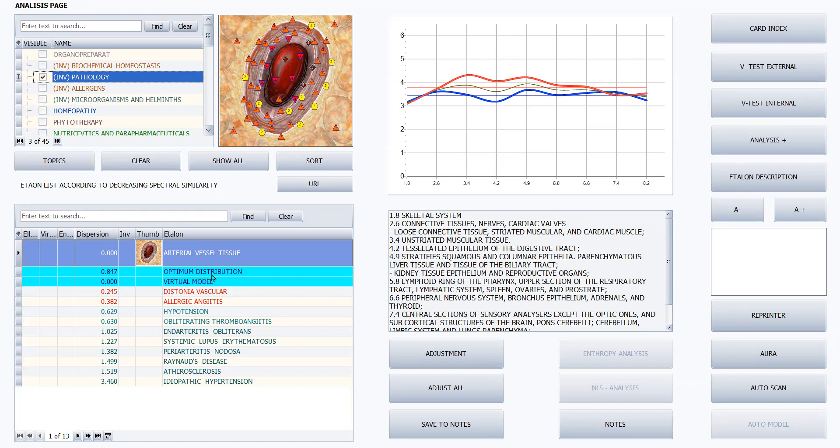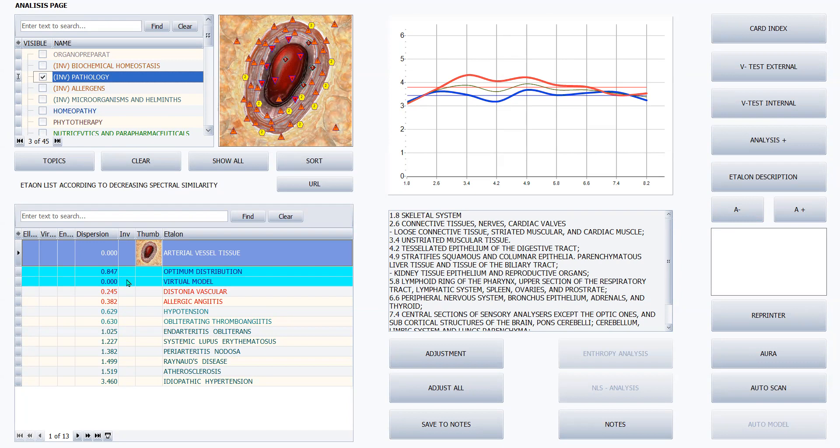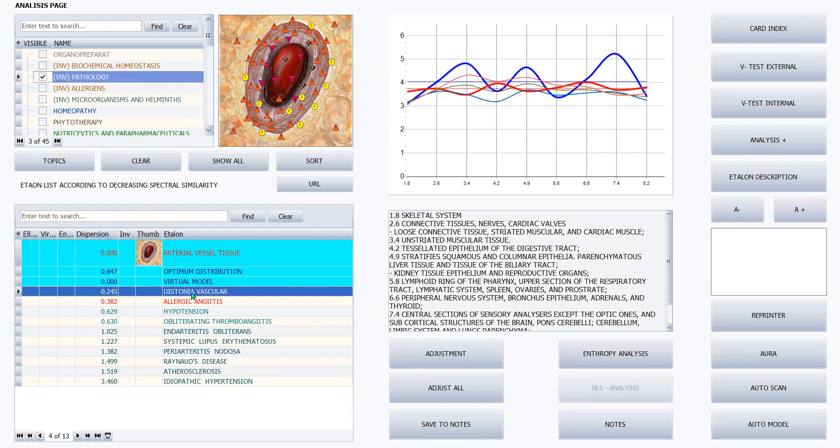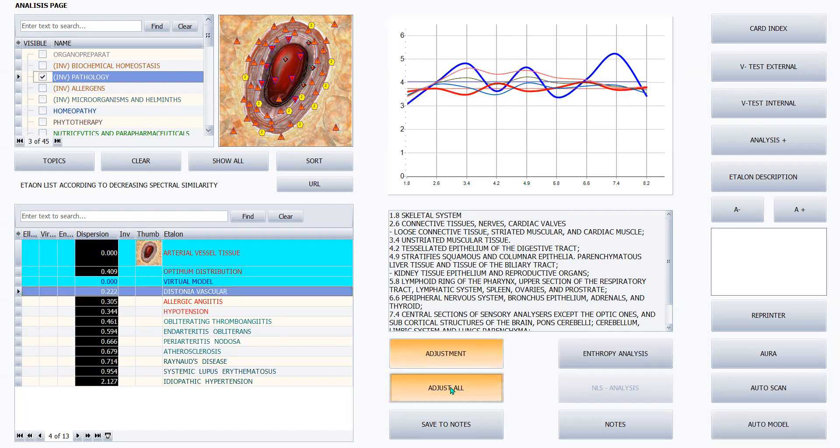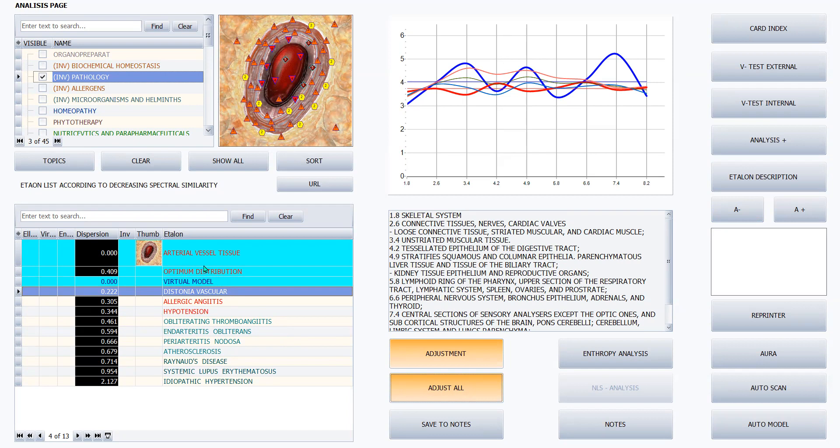We want to click on pathology and see what's happening here. Optimum distribution of this arterial tissue is 0.847. Now let's click on dystonia vascular and see just how much is it impacting that KOD number by clicking on adjust all. It literally drops the KOD or the optimum distribution in half to 0.4. So we know this particular issue, this dystonia vascular, is really impacting this tissue. And we want to confirm that that's accurate.